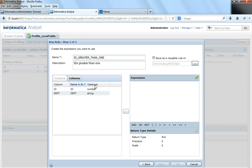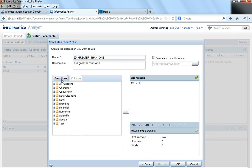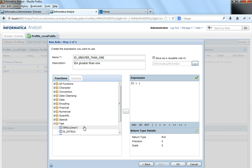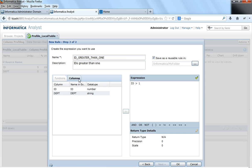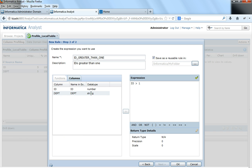So let us first take a simple expression saying ID greater than 1. This is the expression that I have given. I can use any of these functions like is null of ID or is null of department also in the expression editor, but in this video we are going to see how to build a simple expression and how to add it to a column profile.